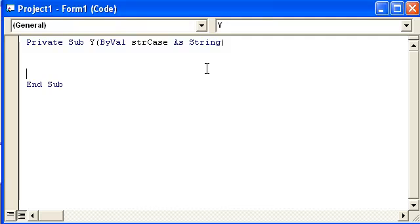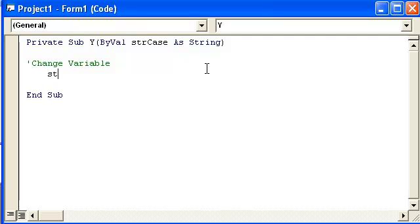Okay, so we've got our little sub procedure right here. What ByVal does, go ahead and change variable string case is going to equal nothing.